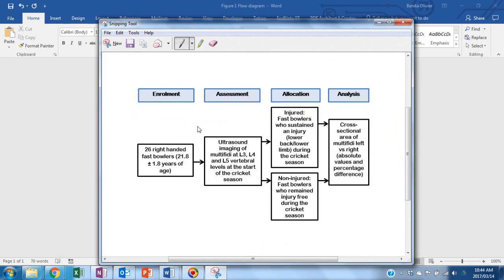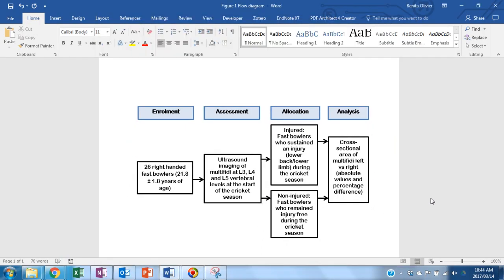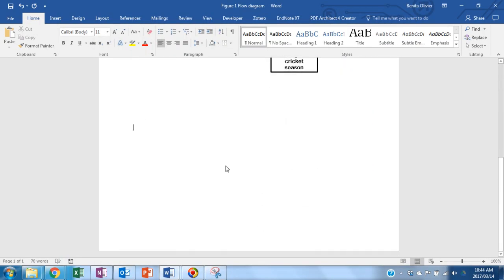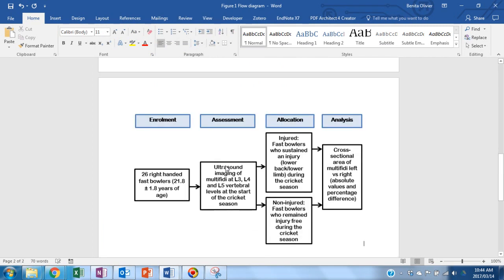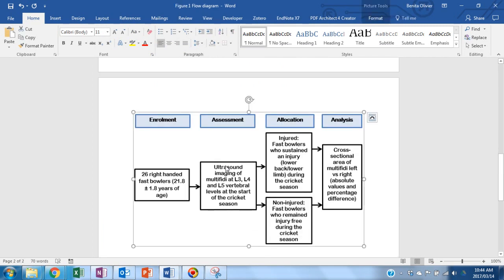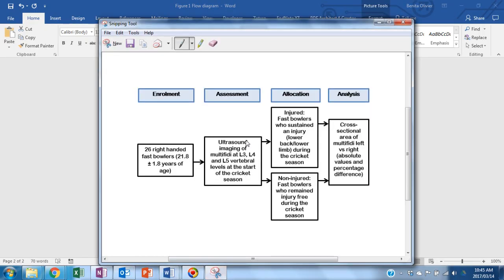Here you have the JPEG. Go to your main Word document, find the place where you would like to copy and paste this picture, and you will see the picture is nicely put in the right position.